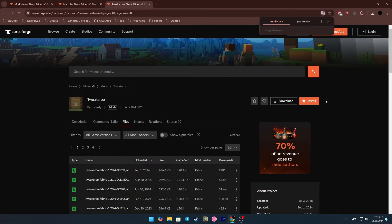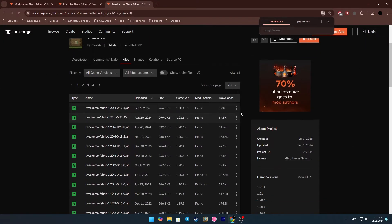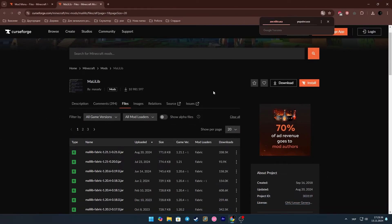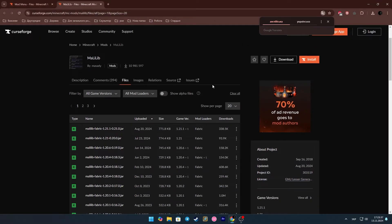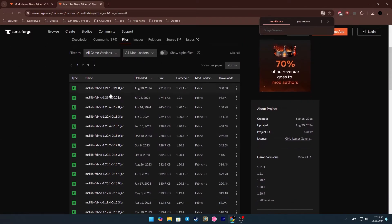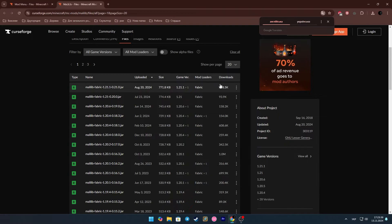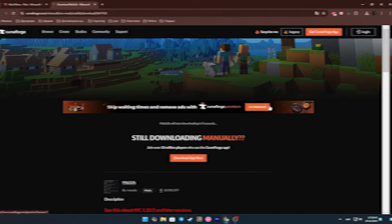Now let's move on to the mod itself. At the third link you will find the mod that we need. But in order for it to work, we also need to download Malilib, which is the fourth link in the description.